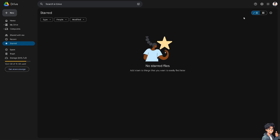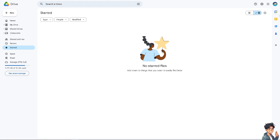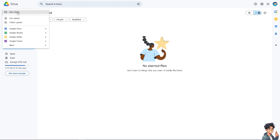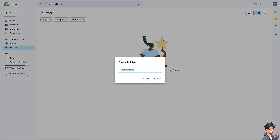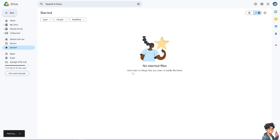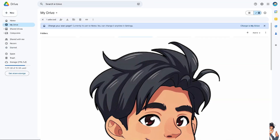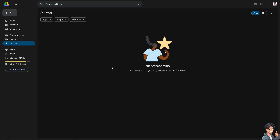I'm switching to my other account just for the video demonstration. I've switched to a different account and I'm going to share a folder with the main account. I'll click New, then New Folder, rename it, and then share it with the original account.